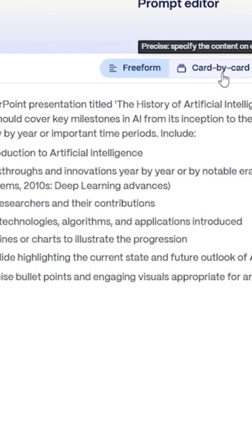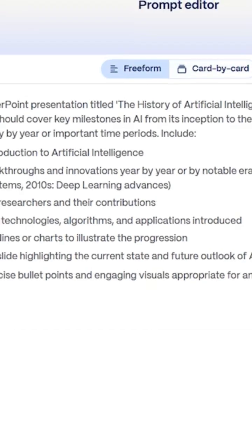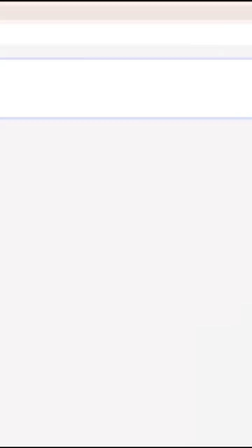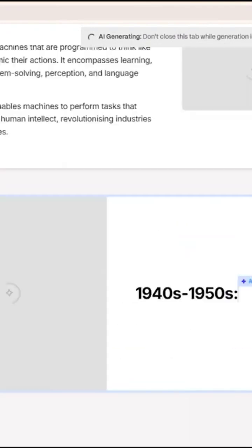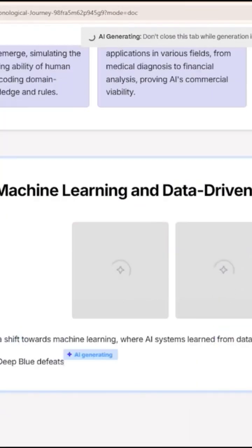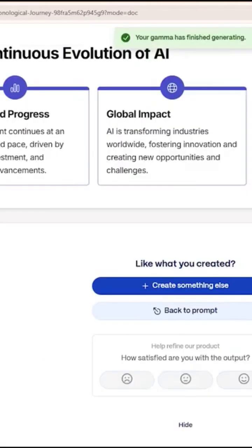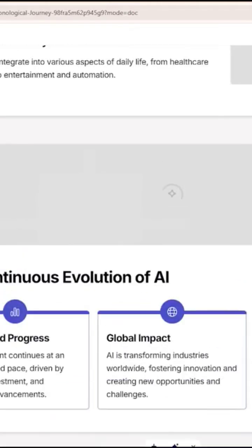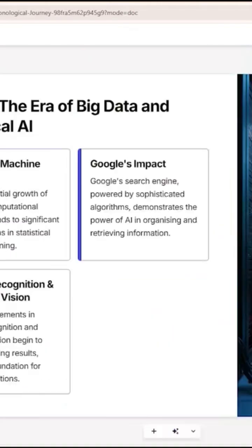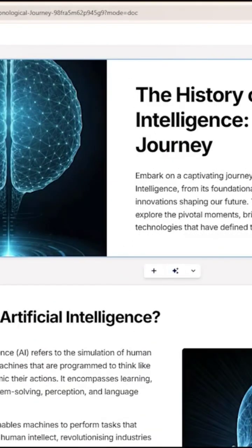Gamma starts generating the entire presentation slide by slide. It creates a title page, explains what is artificial intelligence, then builds a timeline from the 1940s and 50s, the 60s and 70s, the 80s, 90s, up to the 2020s, plus the future of AI. And just like that, it's done.